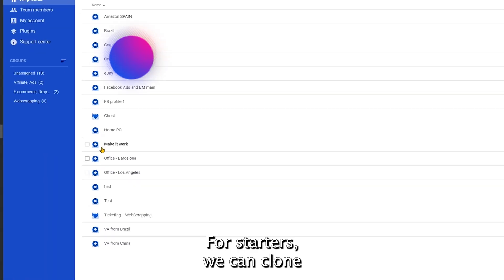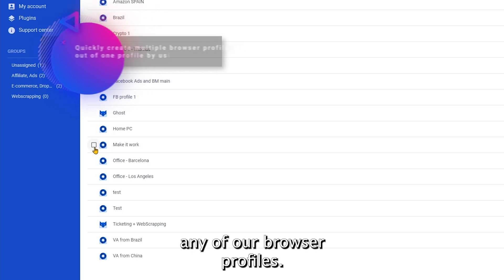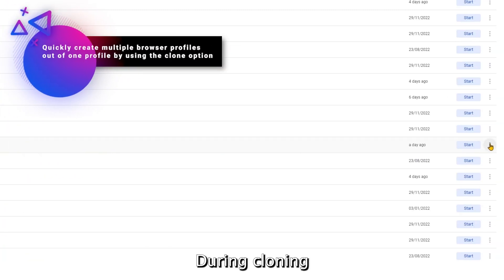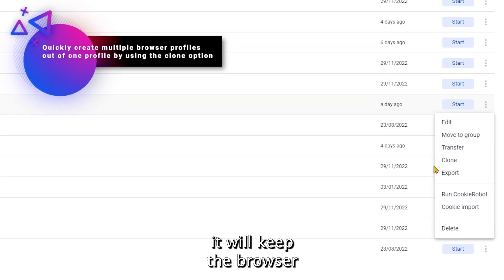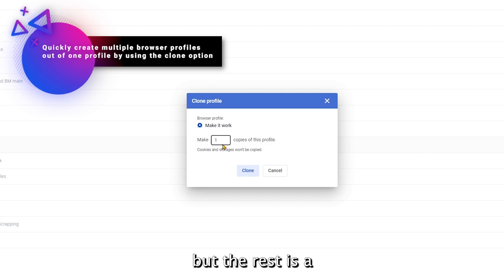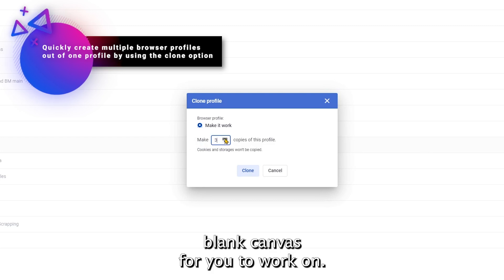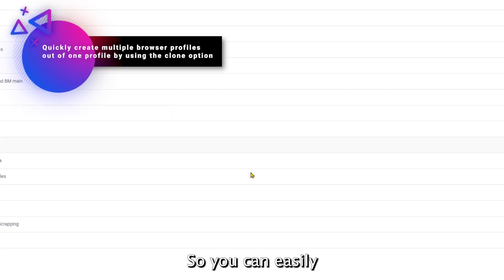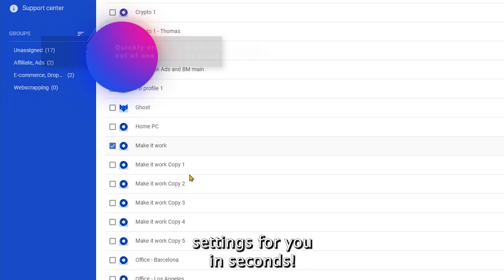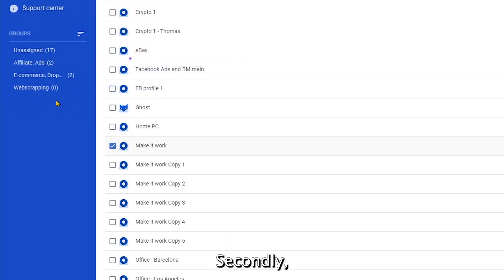For starters, we can clone any of our browser profiles. During cloning, it will keep the browser profile settings, but the rest is a blank canvas for you to work on. So you can easily create lots of profiles with the best settings for you in seconds.